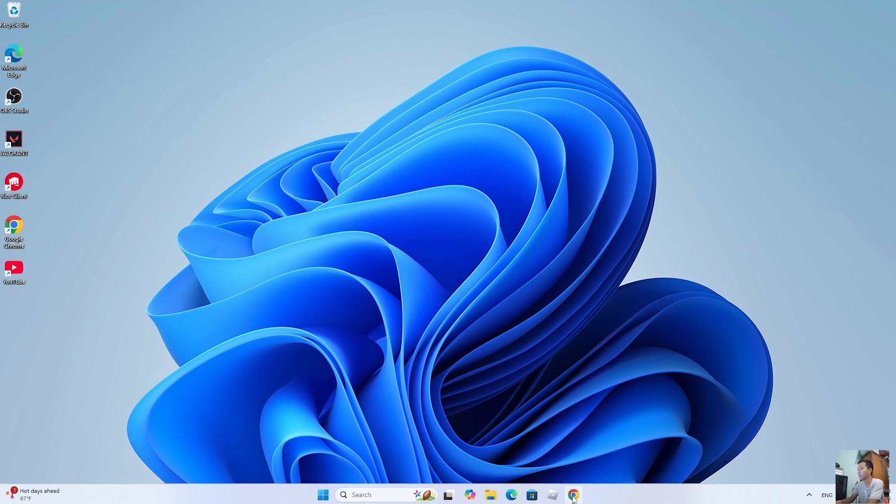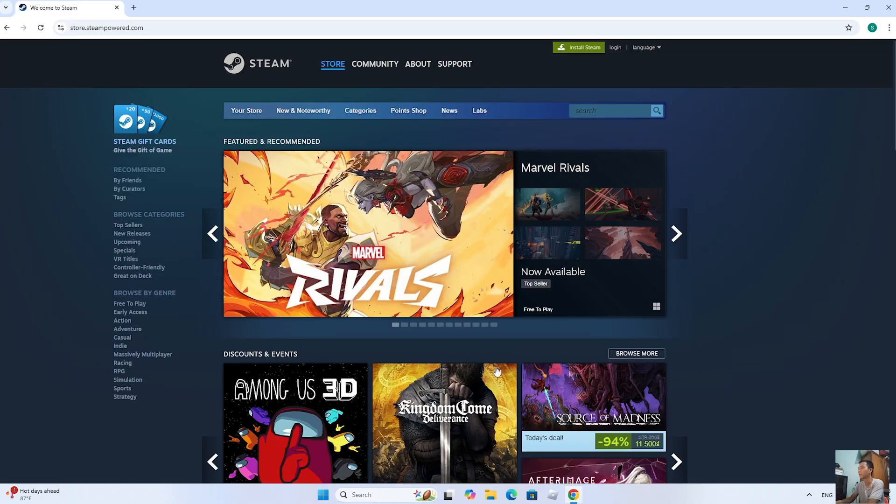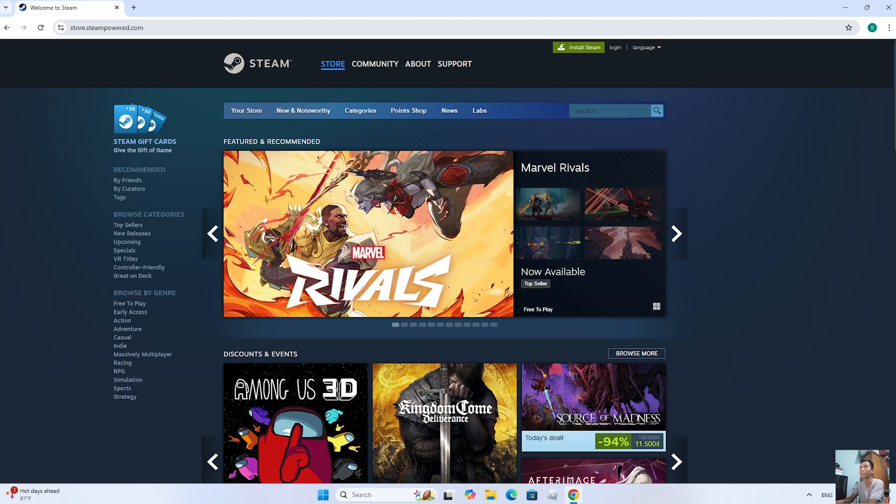First, open a browser. Next, go to the official Steam website. I'll leave the website linked in a comment below the video.